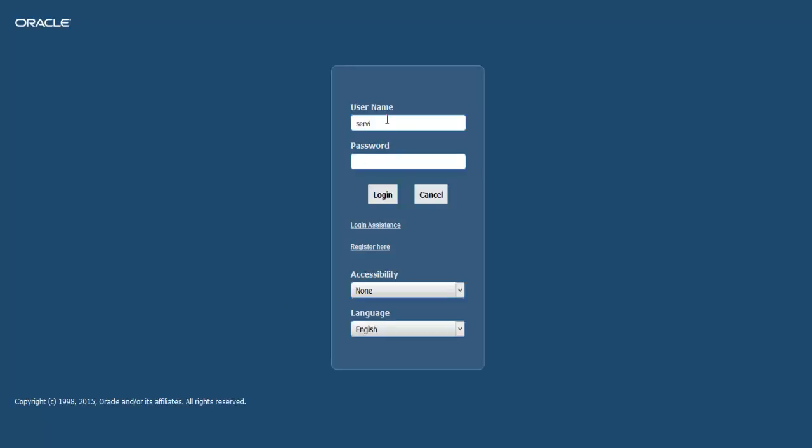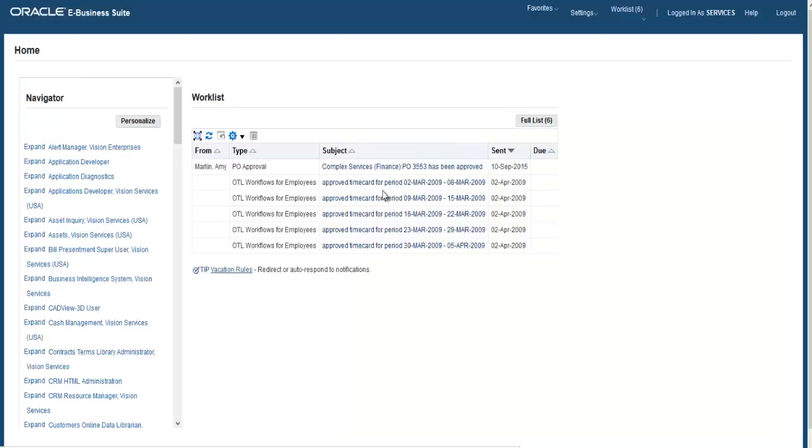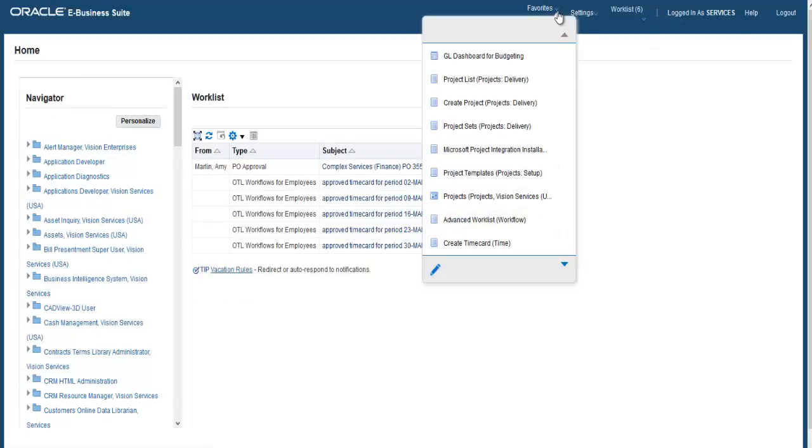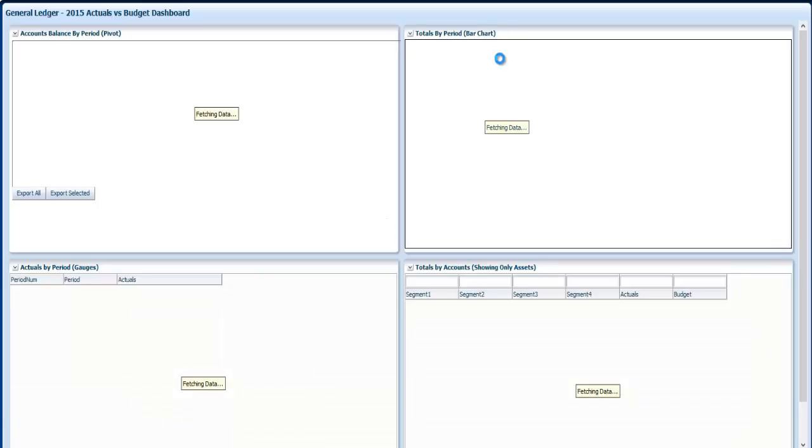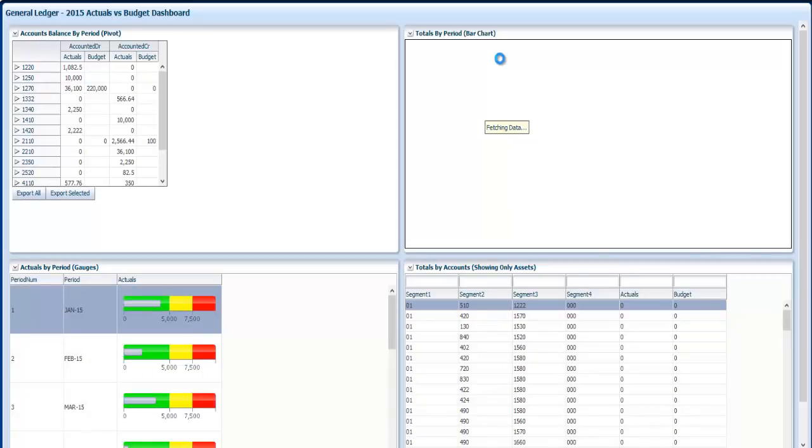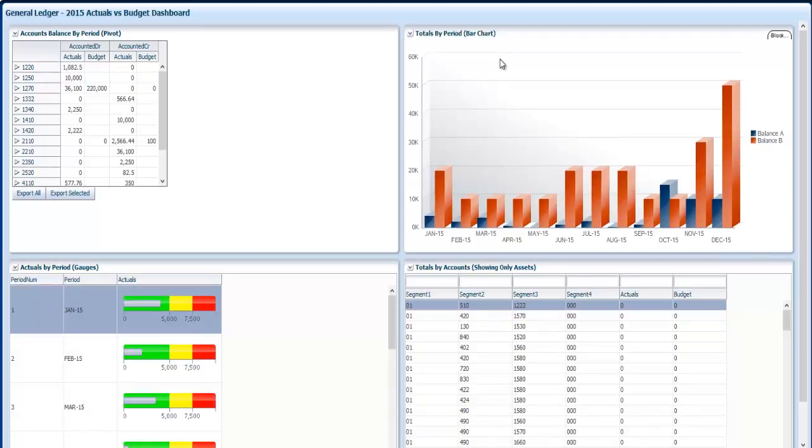I will run it from Oracle EBS, so put in my username, my password, go to favorites and launch my dashboard. As you can see it is retrieving data from four different sources which means four SQL queries.